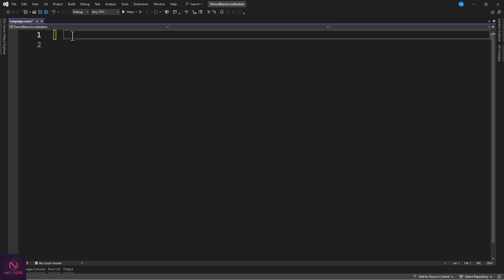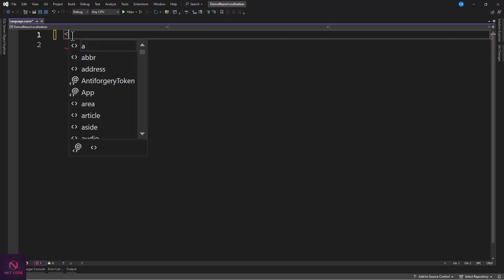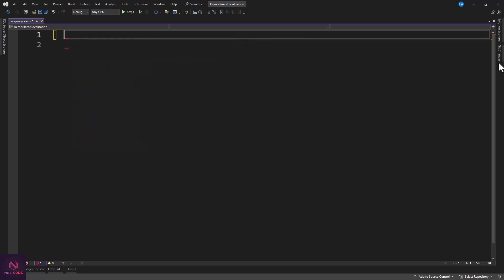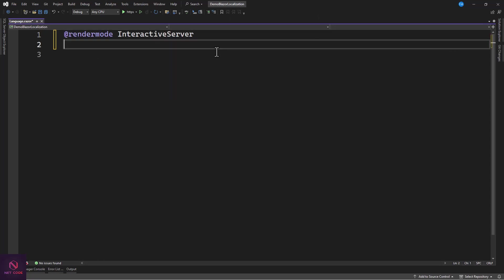Before adding content, we need to make this page interactive server render mode, and we'll inject a language service. For the import.razor file it's advisable to put it there for global access.